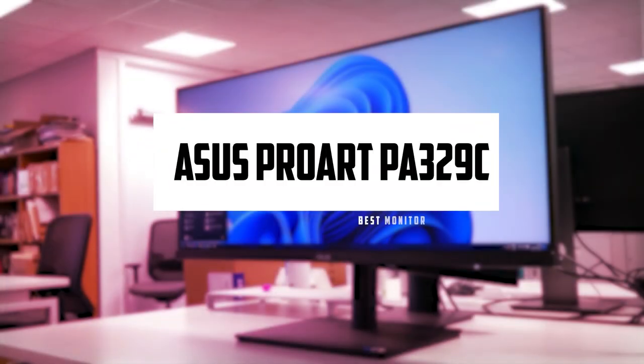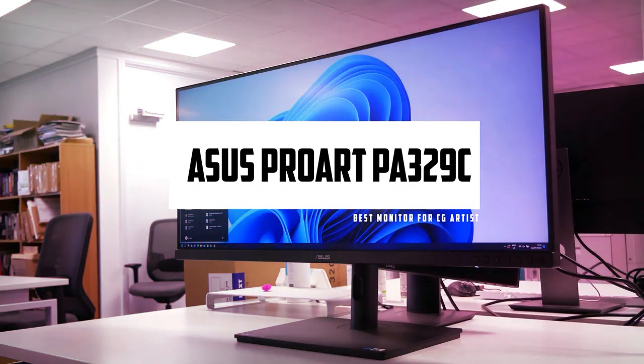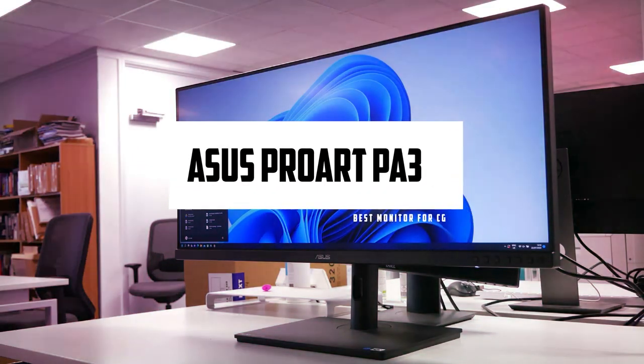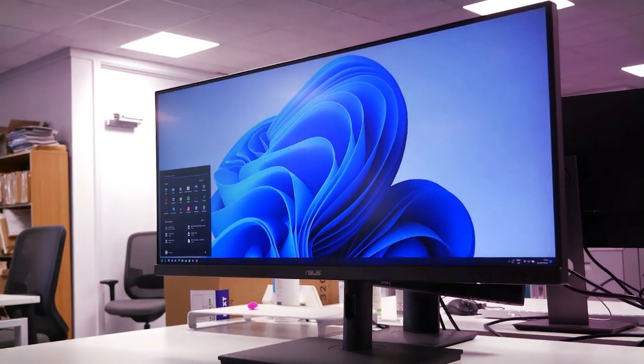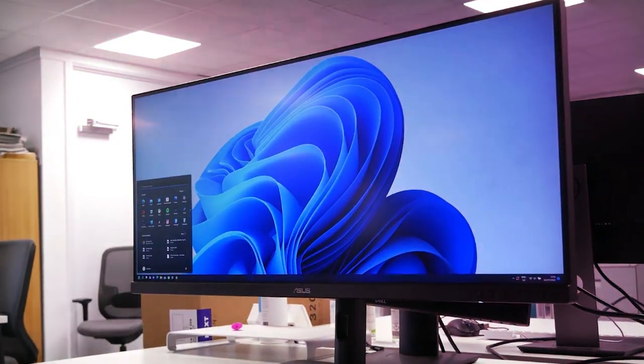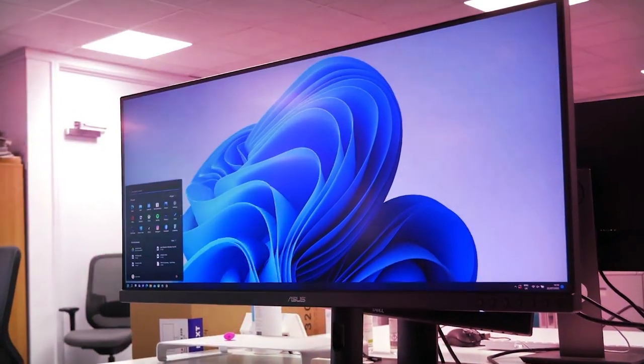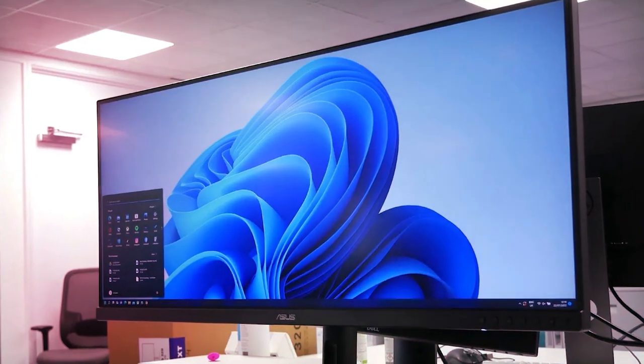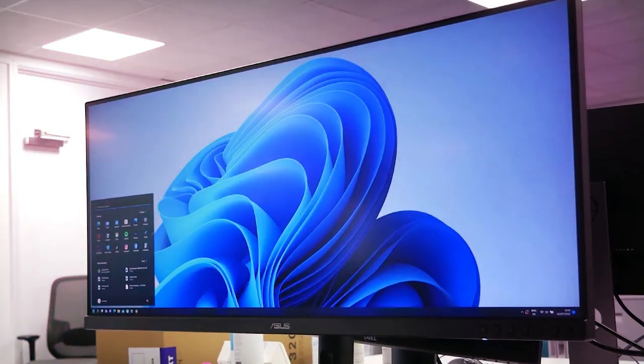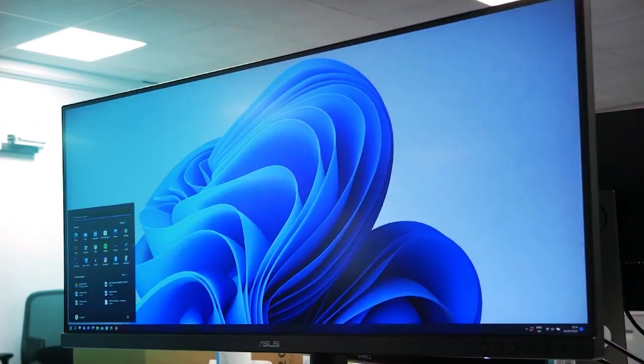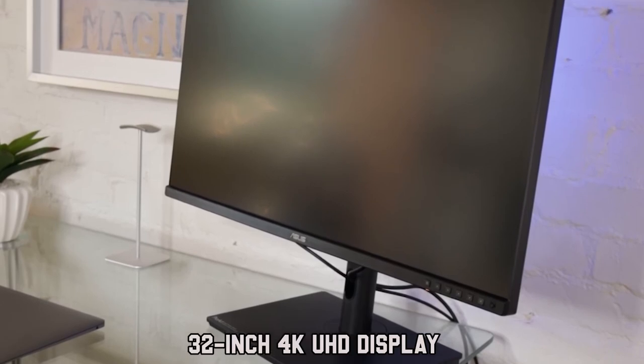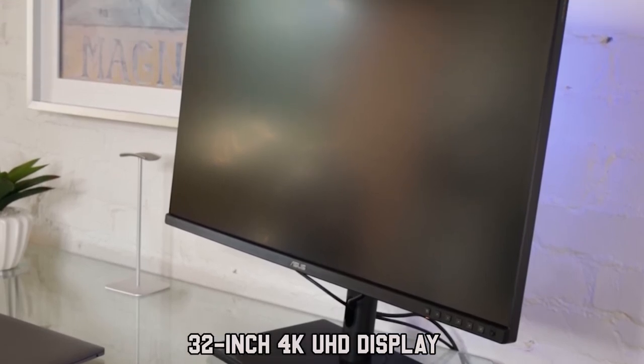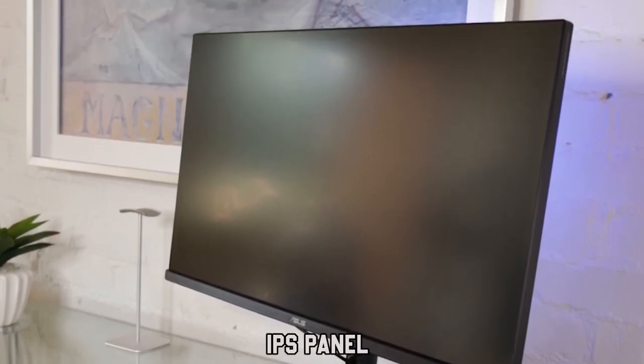At number 3, it's the ASUS ProArt PA329C monitor. The ASUS PA329C is a highly regarded display that is specifically designed for professional artists and designers who require top-notch color accuracy and precise image reproduction. This monitor boasts a 32-inch 4K UHD display with an IPS panel, offering wide viewing angles and exceptional color consistency.